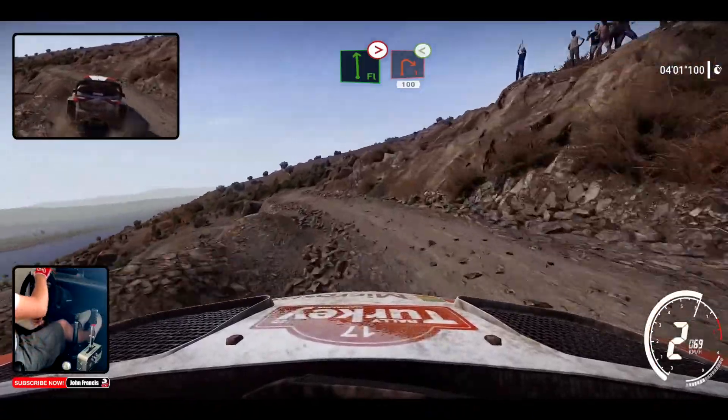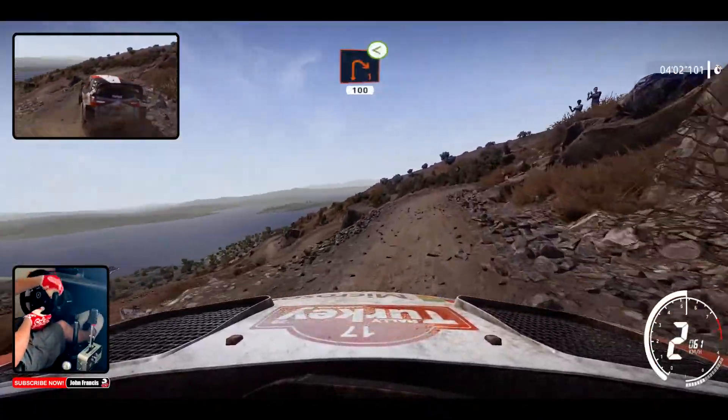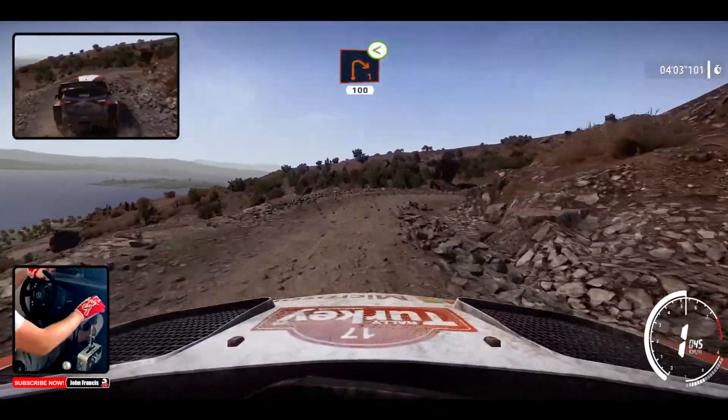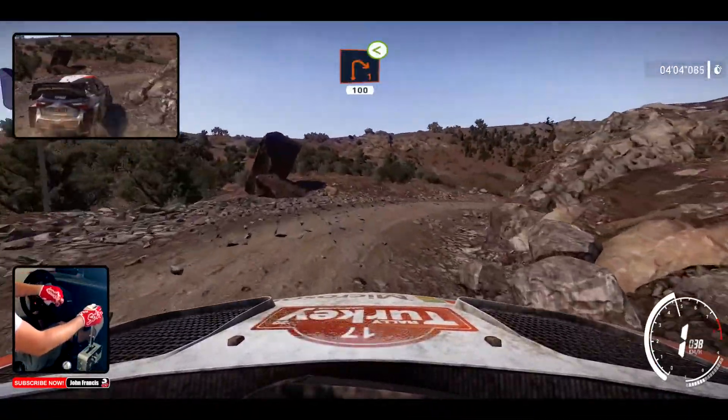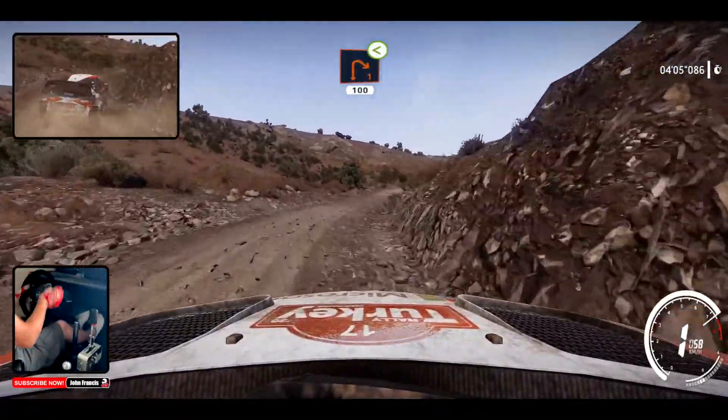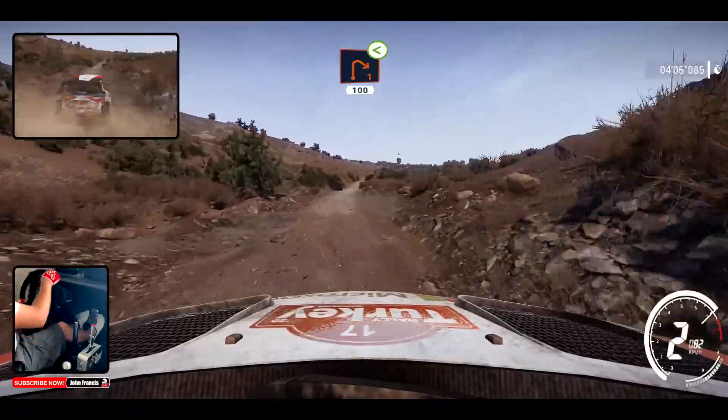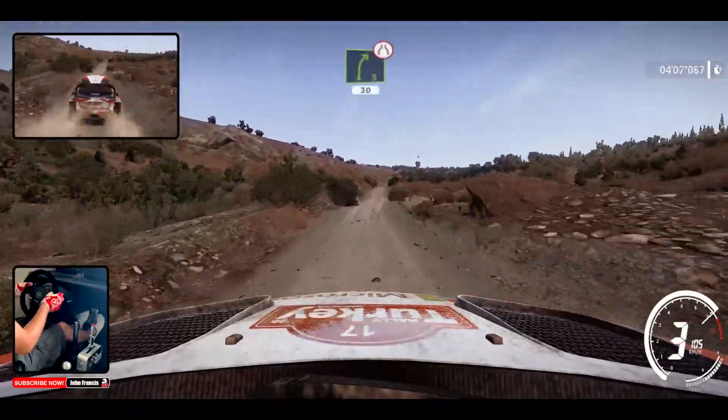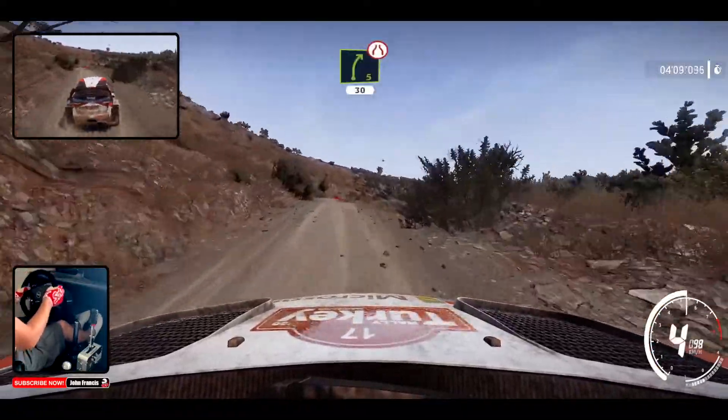And right 1, opens, 100, right 5, tightens, from B, 30.